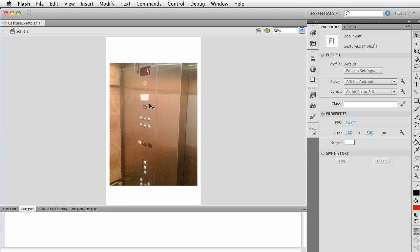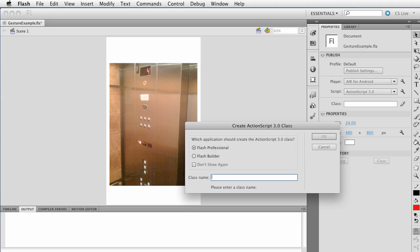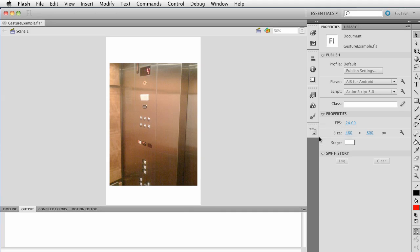Now, click away from there. We want to select off of the stage. We want to choose and edit the class definition. We want to create a document class. Go ahead and select Flash Professional. Let's give it this name. I like to call my document classes by the same name as the FLA. So I want to call this gesture example. Go ahead and click OK.